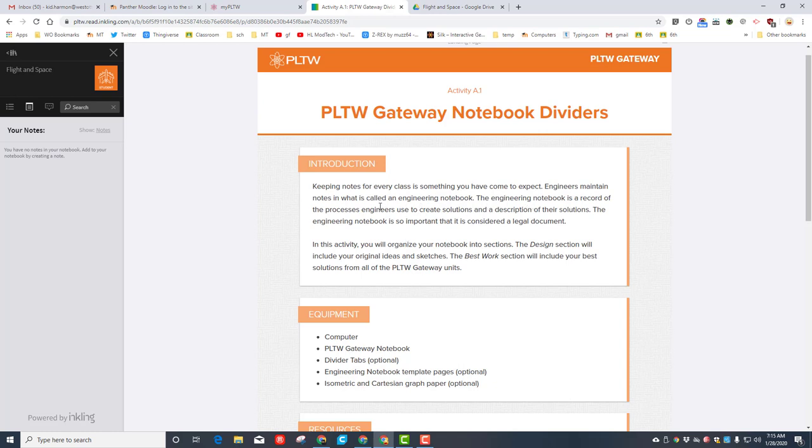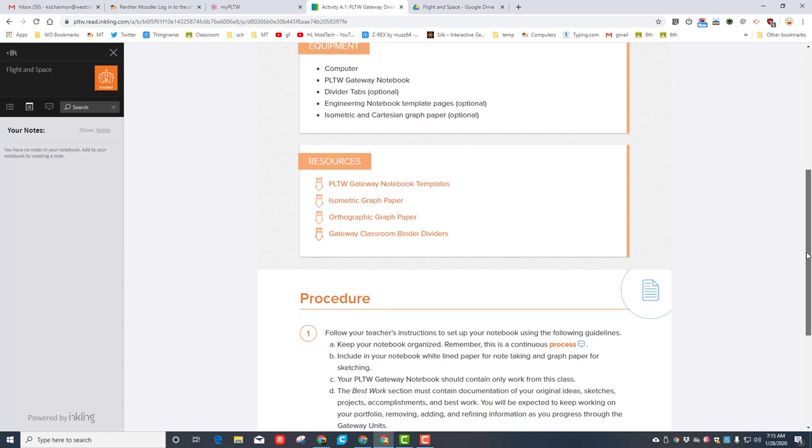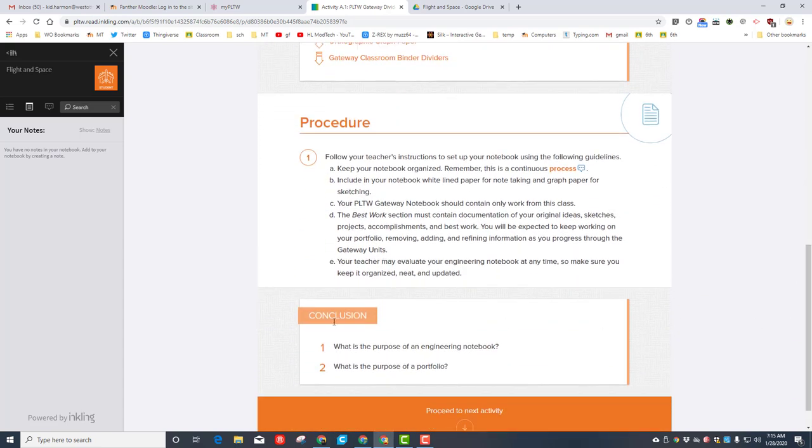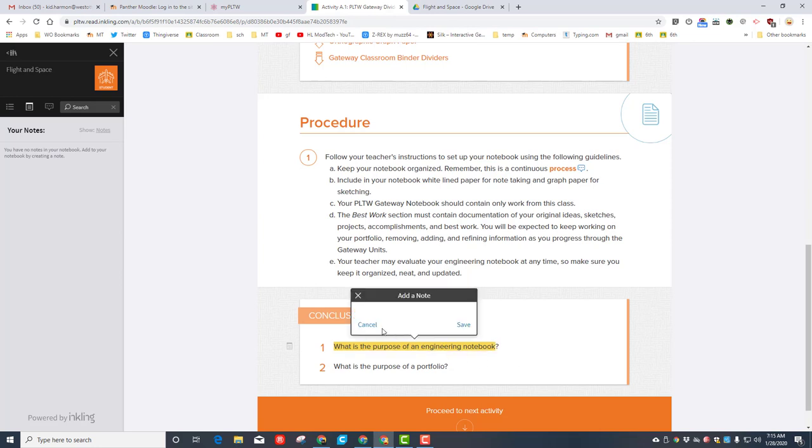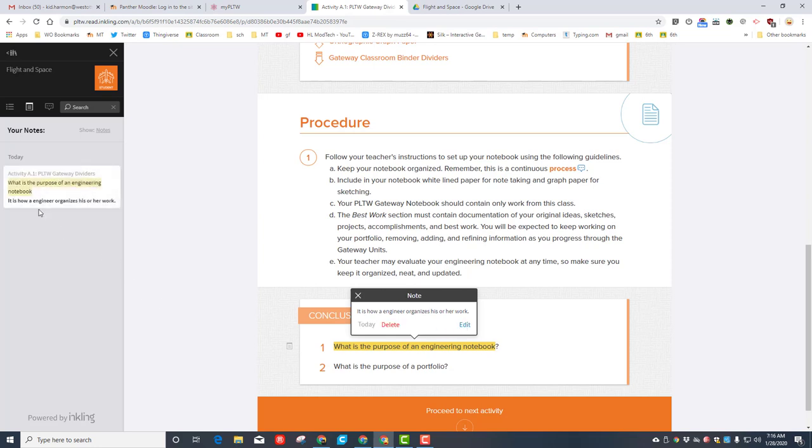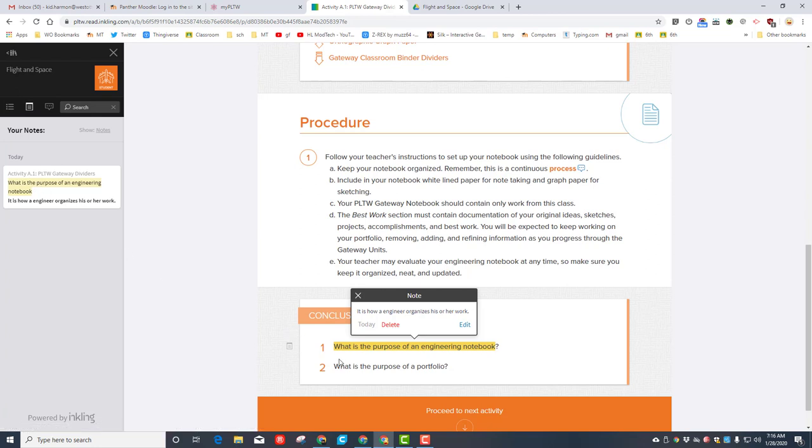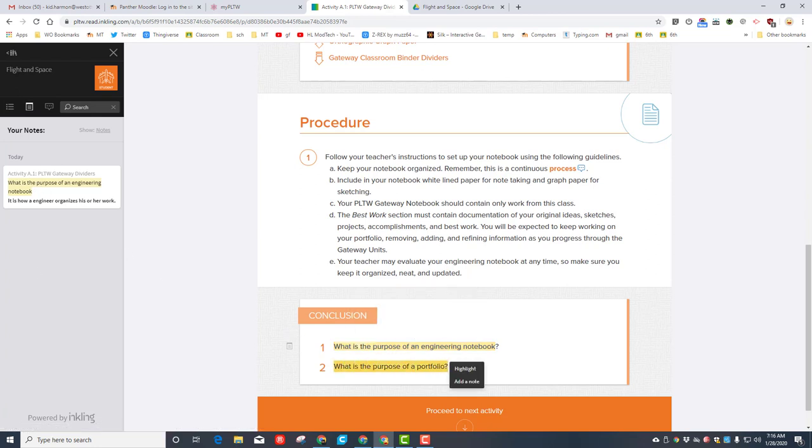This is something we keep track of so that when we're trying to recreate our projects, we've got the ability to do so efficiently. The way I want you to solve this is to select it and then add a note. In this area, I want you to type what it's for. When you've got your note typed, hit save, and you'll notice it shows up over in the notes section.